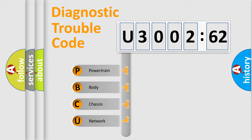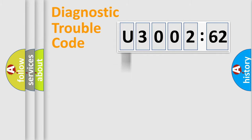We divide the electric system of automobile into four basic units: Powertrain, Body, Chassis, Network.